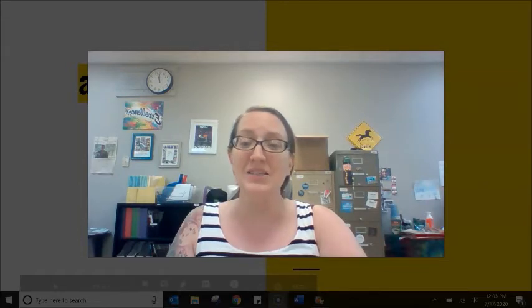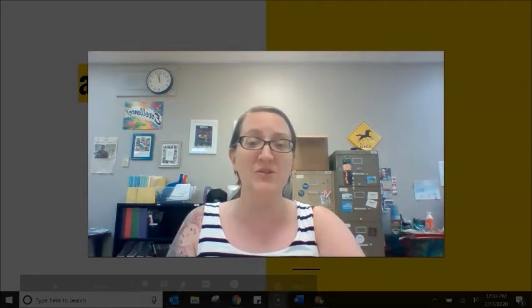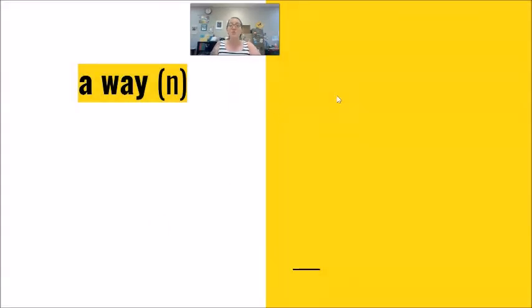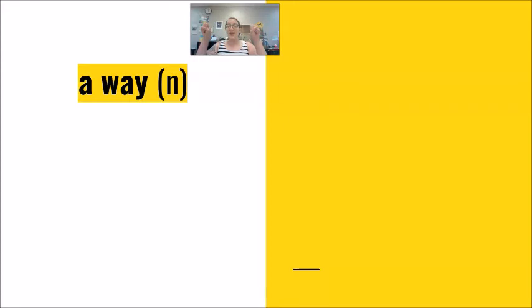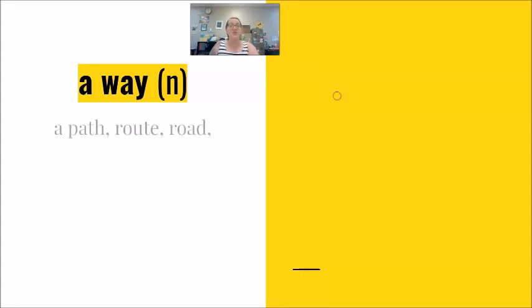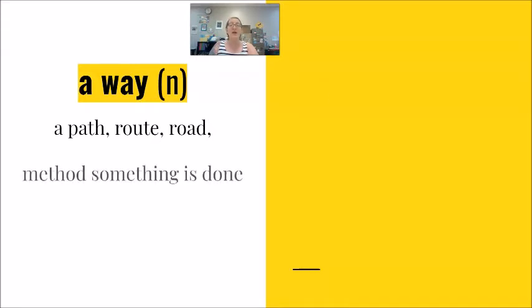Let's jump into this difficult vocabulary practice. When we see the words a way separated by a space, here the word way is functioning as a noun to mean path, route, road. The method, the style that something is done.